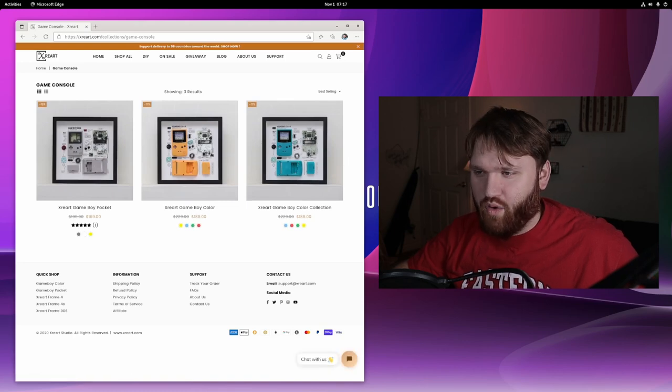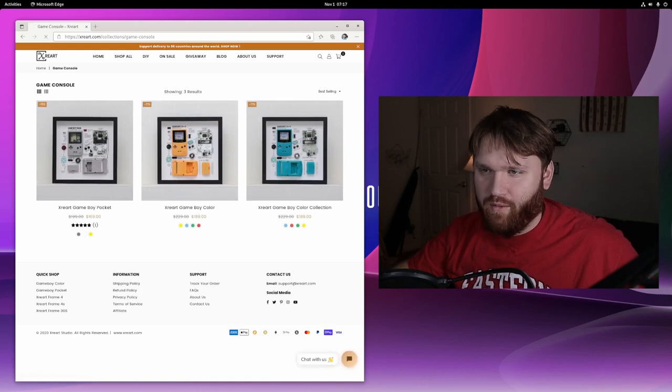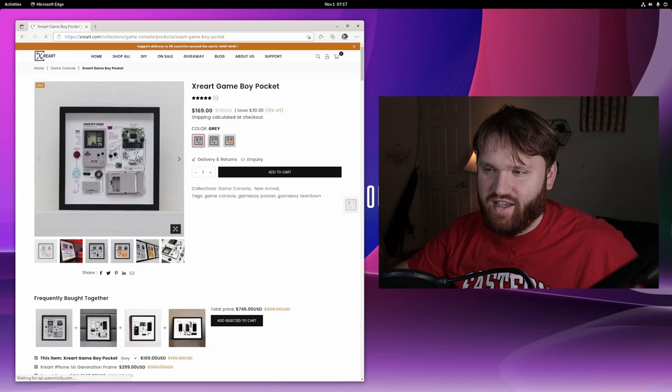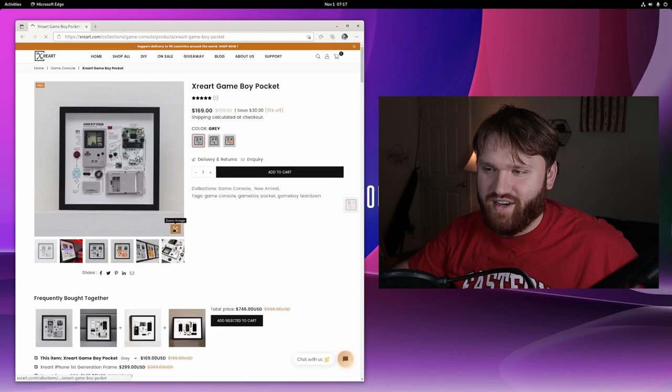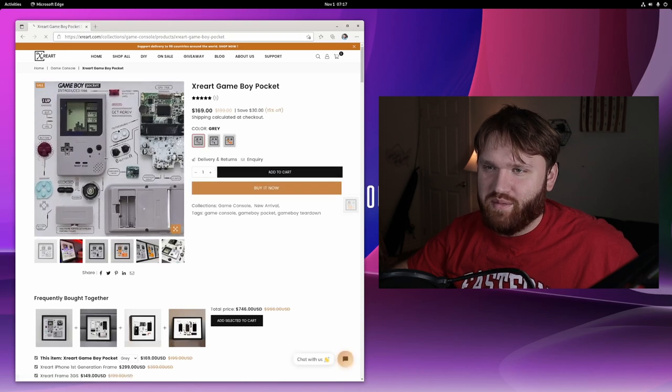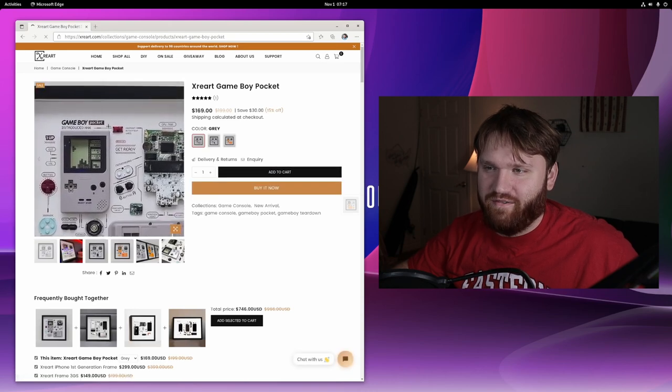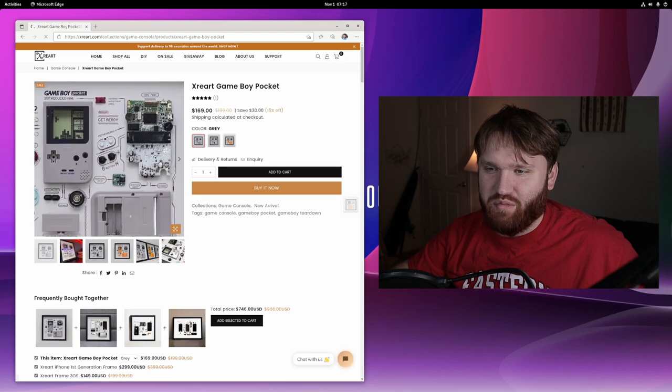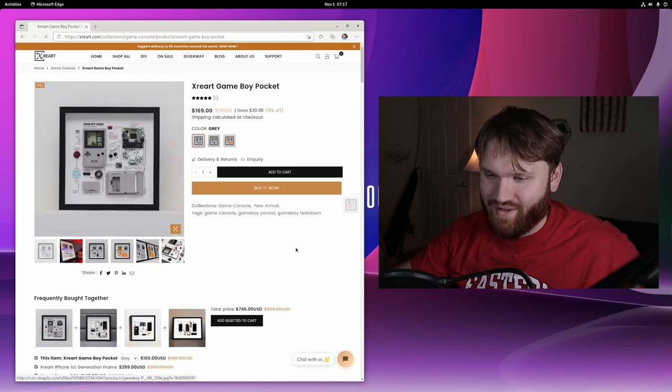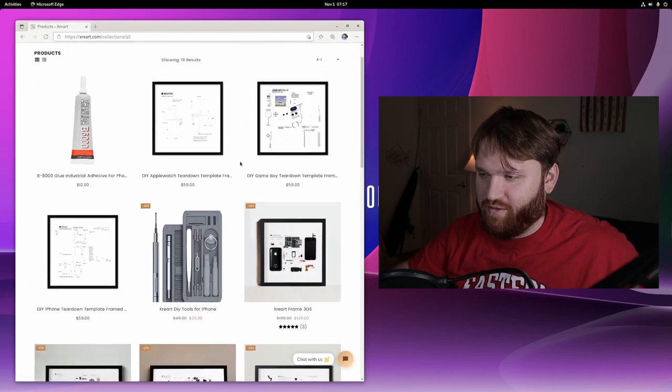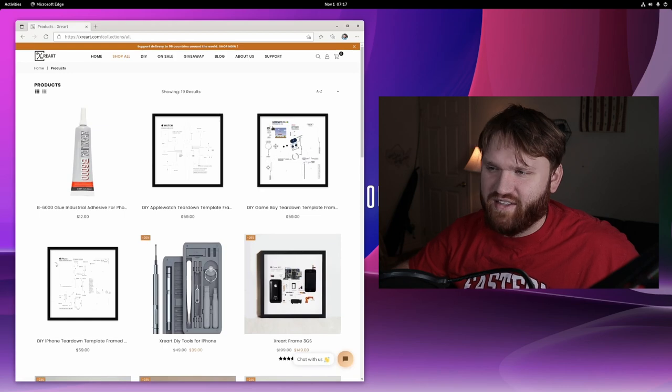They have a Game Boy Color, a yellow one. And if we go ahead and take a look at this, the Game Boys here, we can see some of the components and the font and everything is proper. I don't know, it's just super cool. If we go over to Shop All, you can see some of the other things they have.